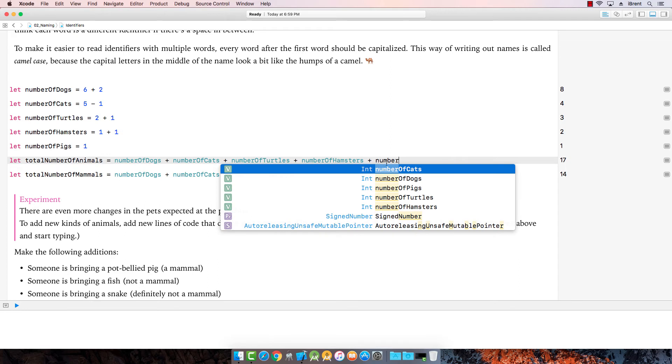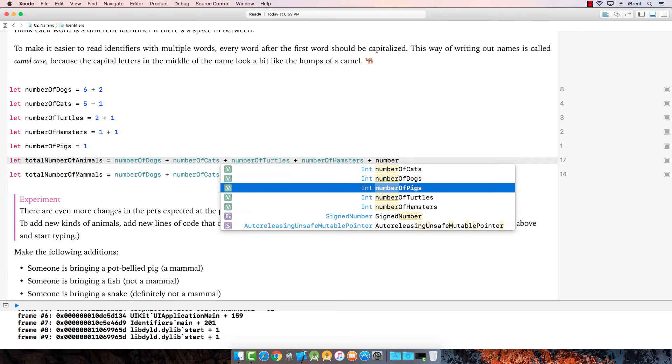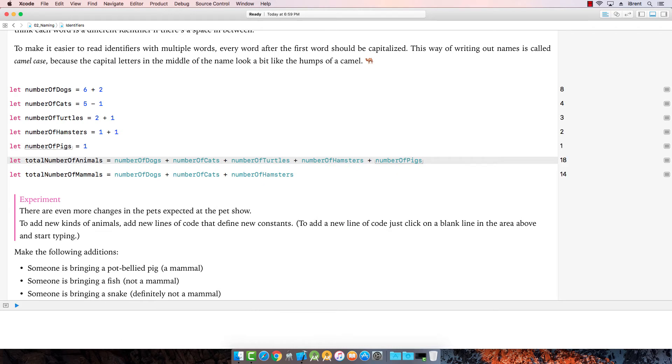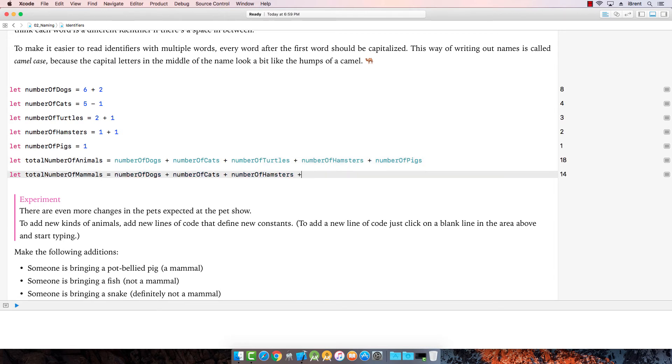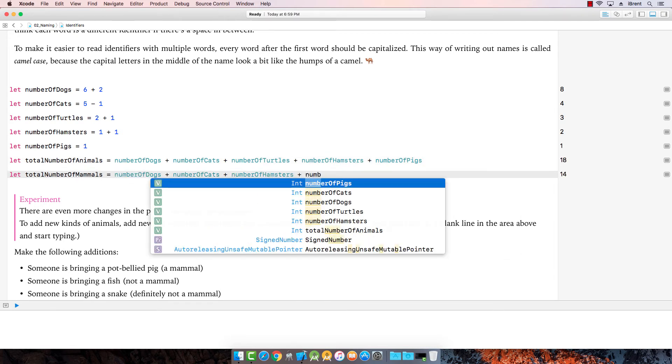Now here's where autocomplete comes in. Notice here we have all these words that we've already typed. And then there's other things below. We won't worry about that. We just want to pay attention to this first list. And we want number of pigs. So if I use my arrow keys, I can arrow down to it and then press return. Number of pigs. Oops, that's it. So let's see. Oh, number of mammals. It is number of pigs.